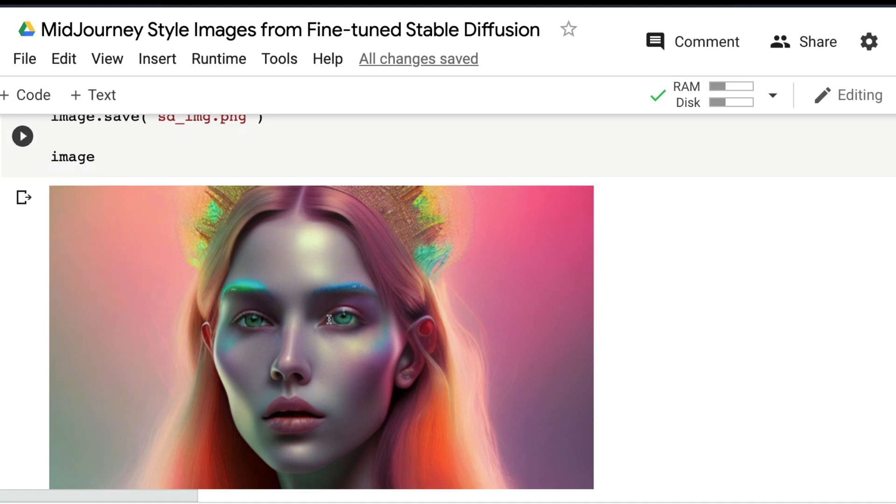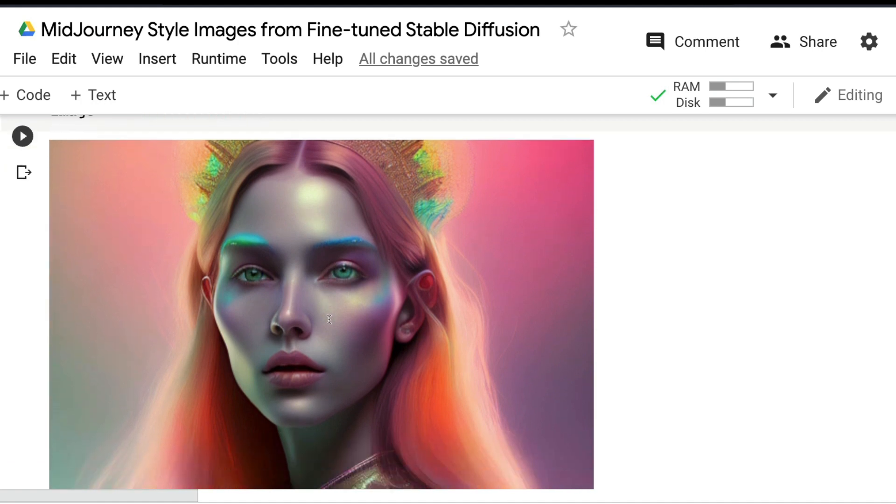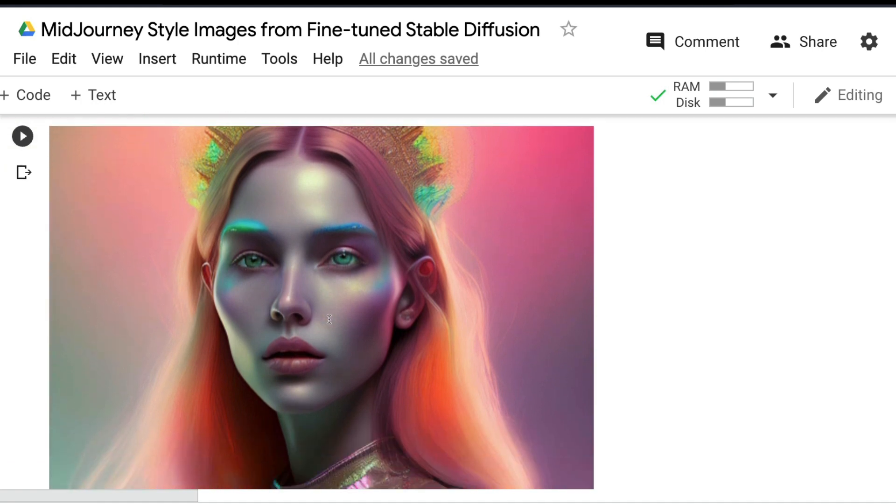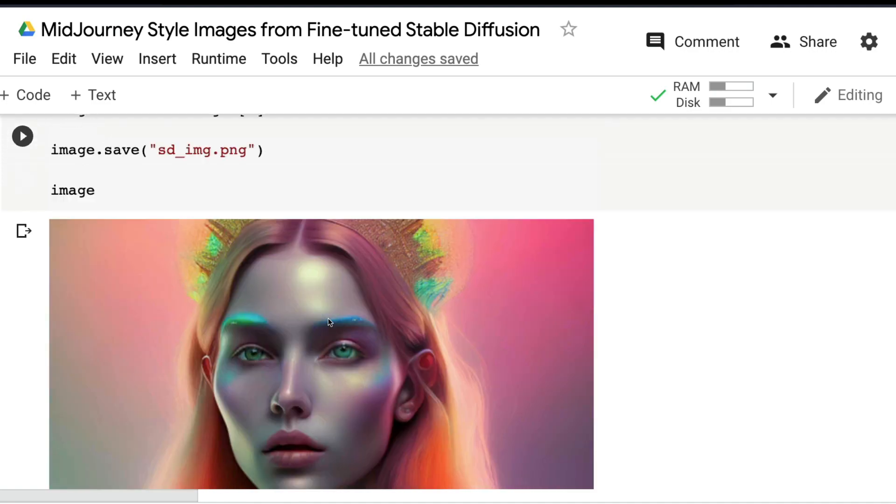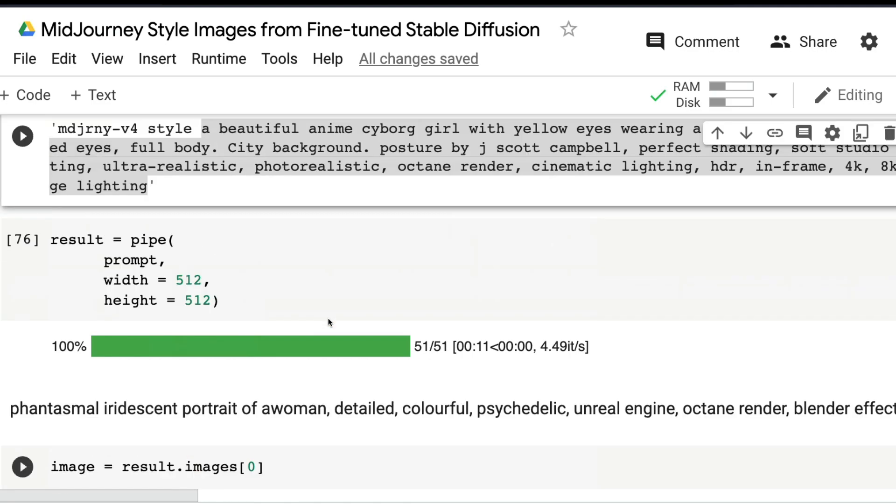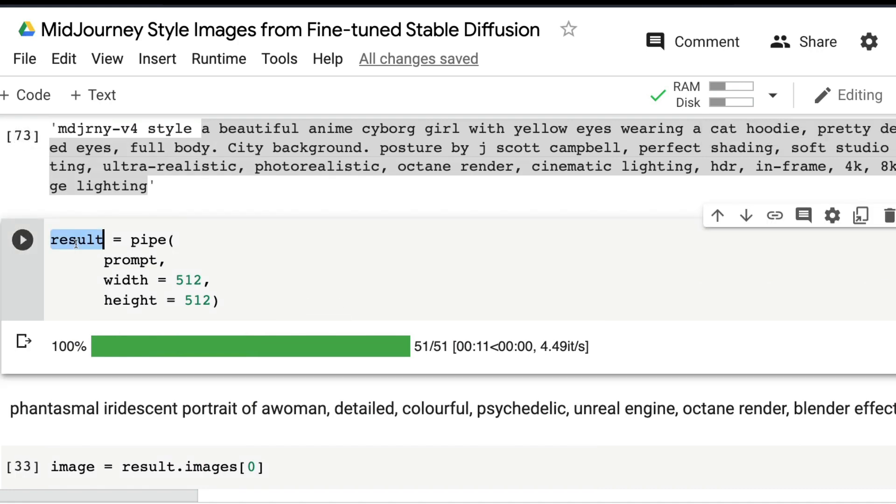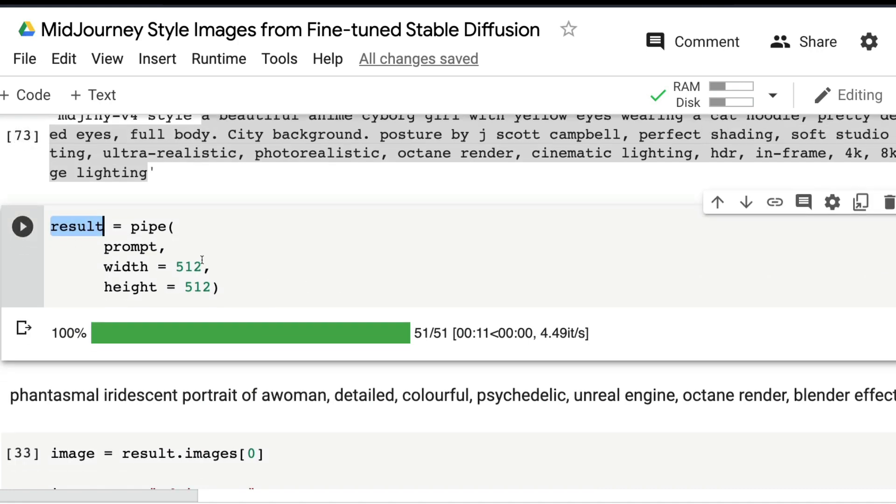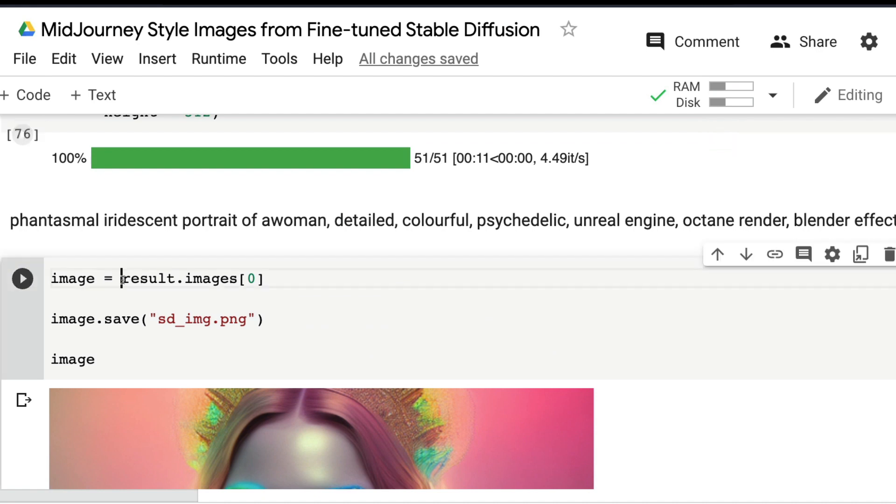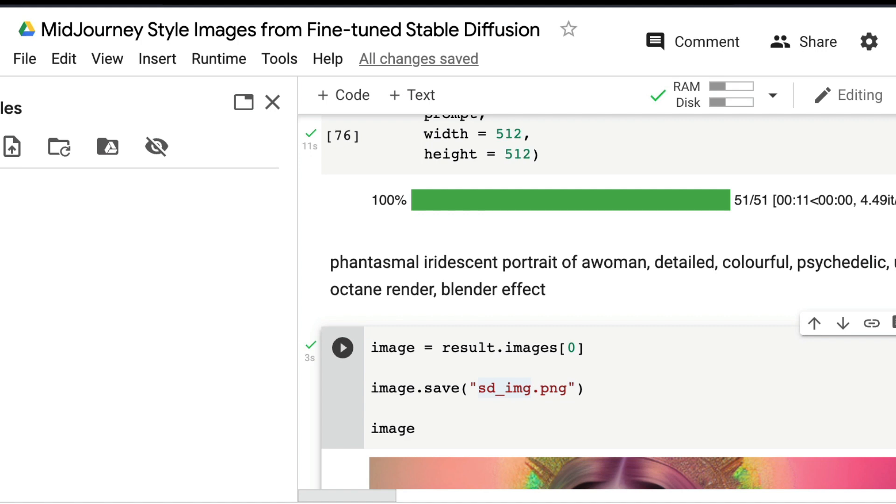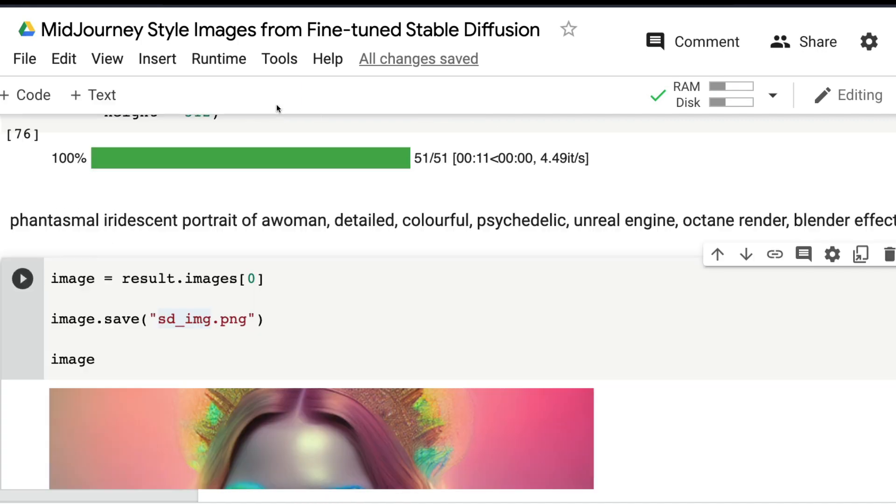This is quite impressive. You can see here this is 'phantasmal iridescent portrait of a woman'—this is very much like MidJourney. Anybody who has seen MidJourney pictures would immediately recognize the style. To save the result, use result.images[0] and then save the image.